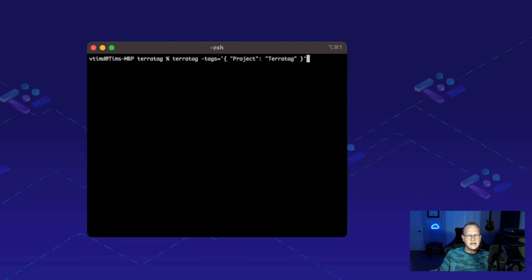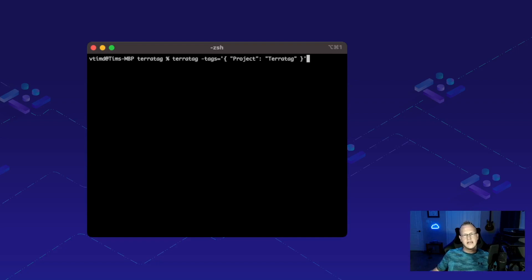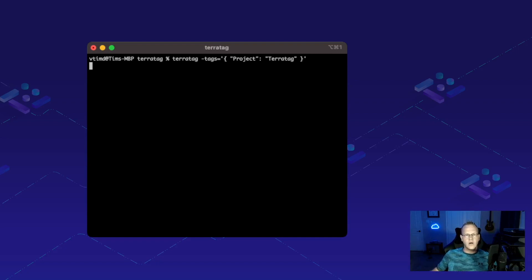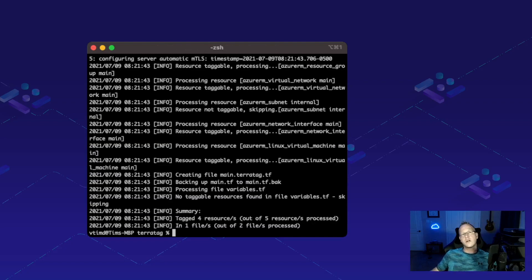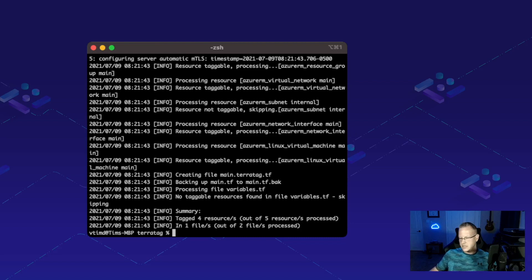So I've got my Teratag command here and it's going to add a tag with a key of project and a value of Teratag. So let's go ahead and run that. I'm not specifying a directory so it's going to run in the directory that I'm at. If you do want to specify a directory, you can absolutely do that.